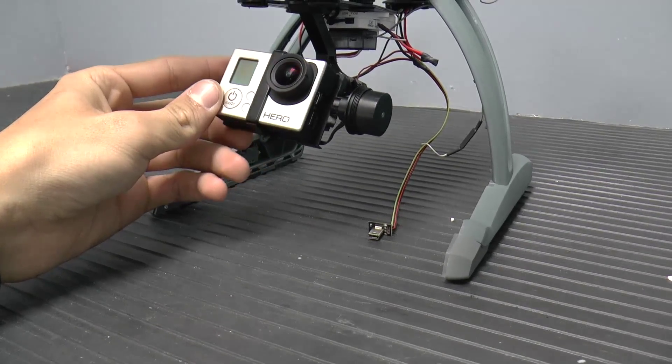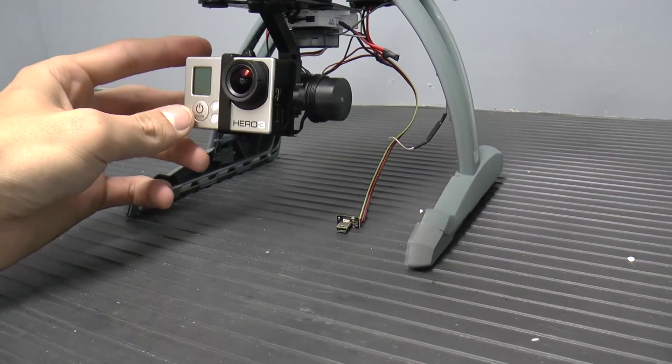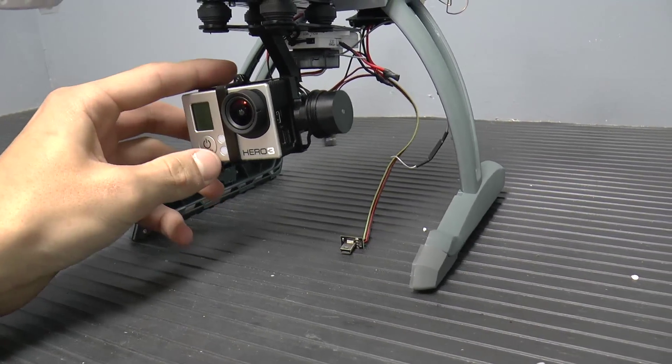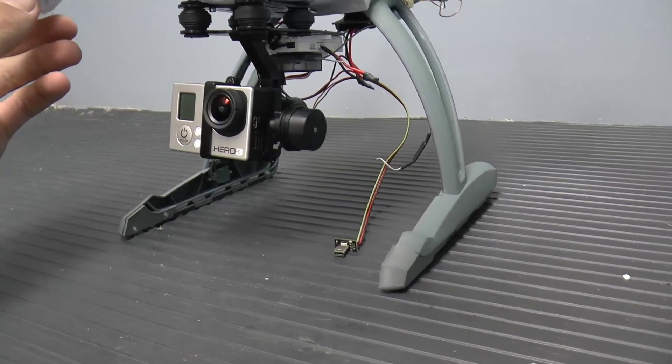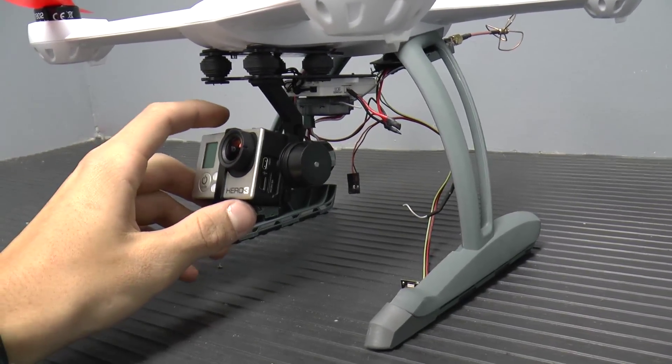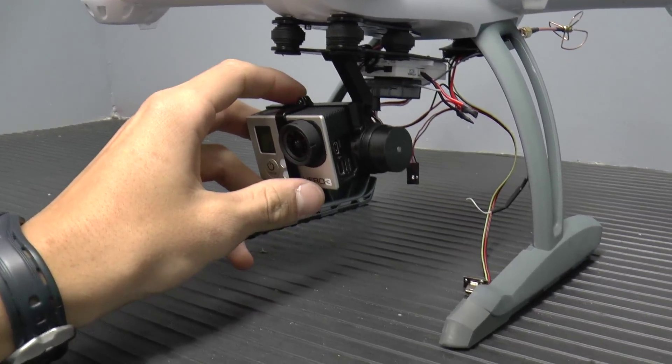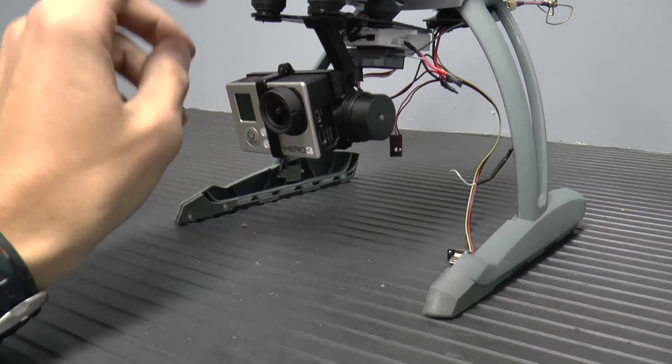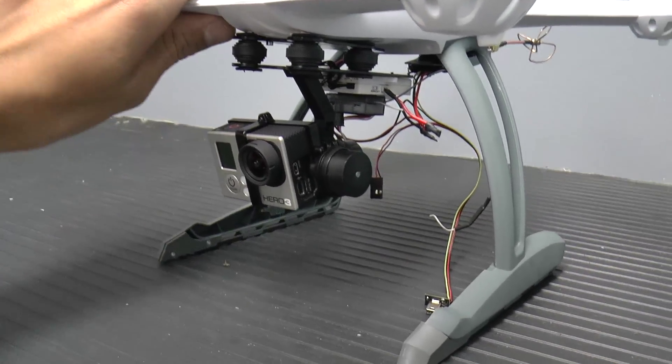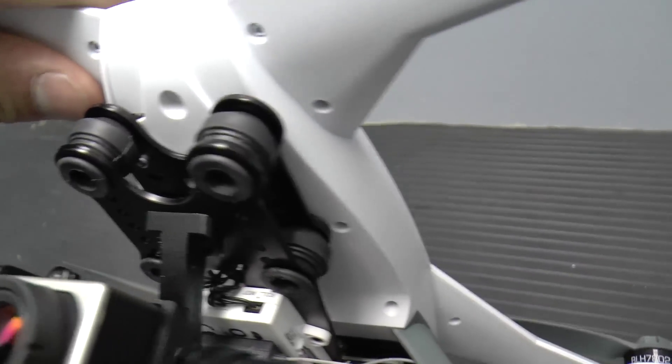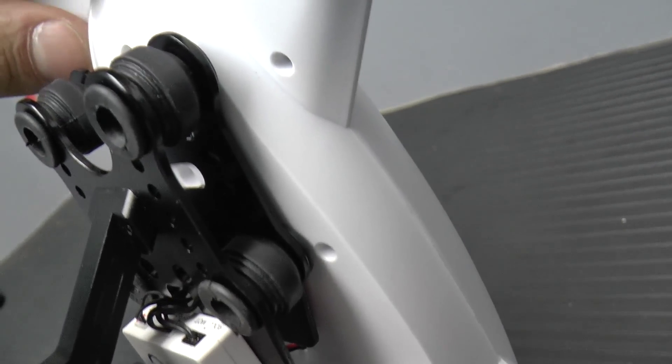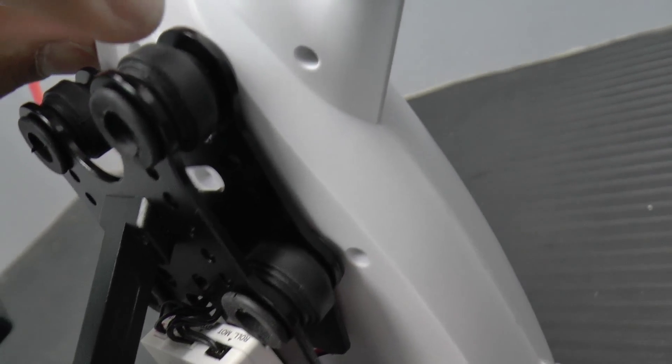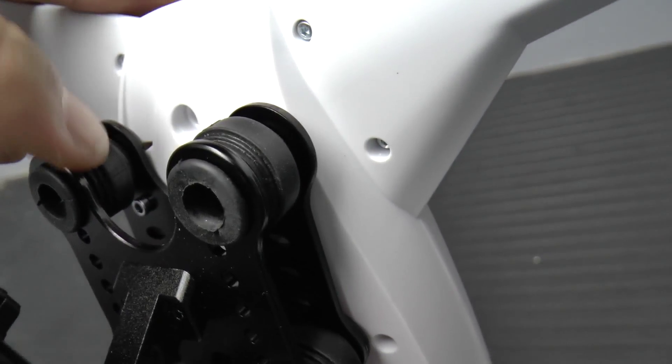Here we have the GoPro Hero 3 White Edition hooked up to the Hobby King Quantum Gimbal. And this gimbal is actually the best one I believe you can buy for the blade because if you look at how it mounts in here, it just hooks up with two screws. There's one screw right there.